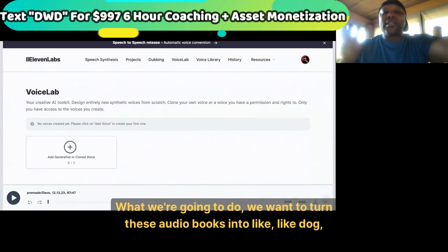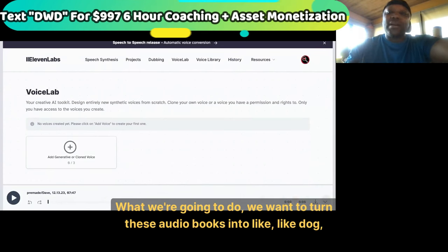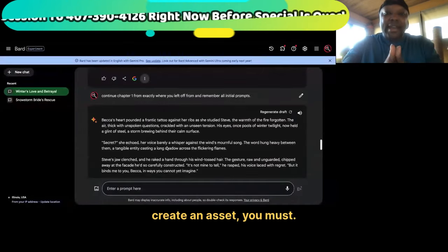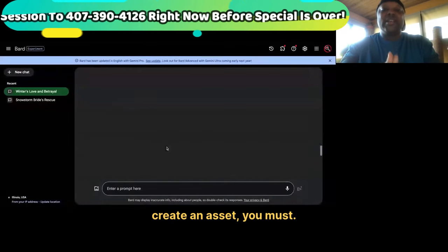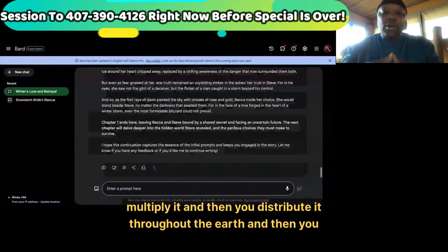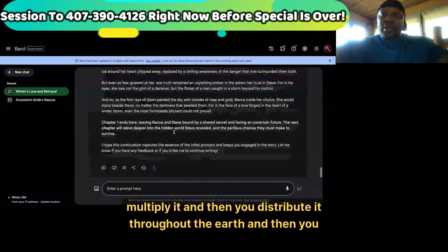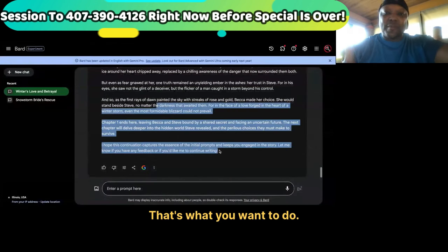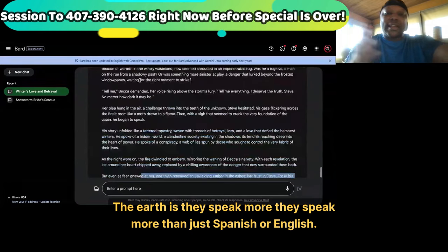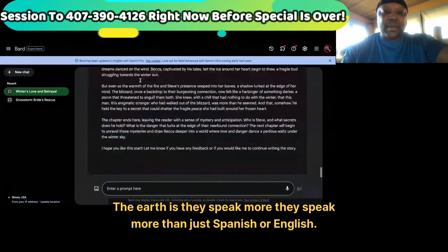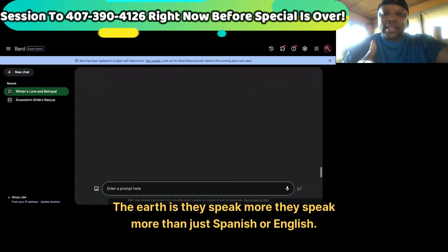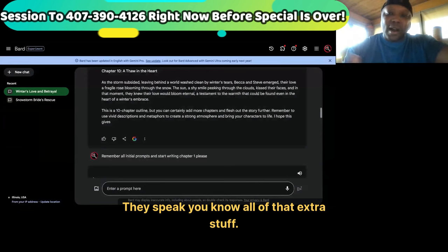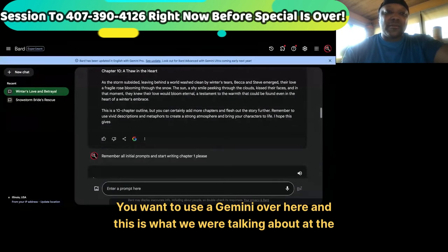What we want to do is turn these audio books into an asset, multiply it, and then distribute it throughout the earth and dominate. The earth speaks more than just Spanish or English — they speak French, all of that extra stuff. So that's what you want to do: use Gemini over here.